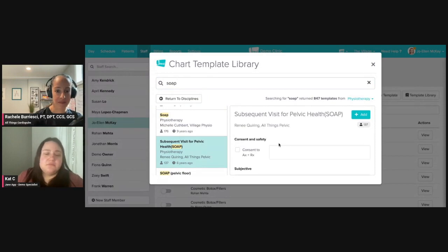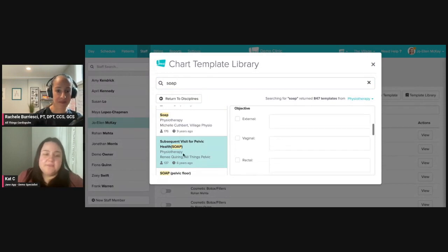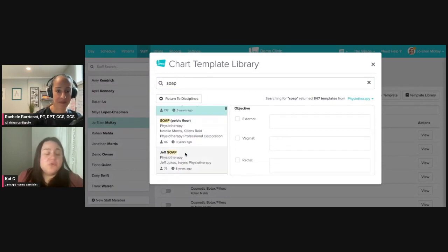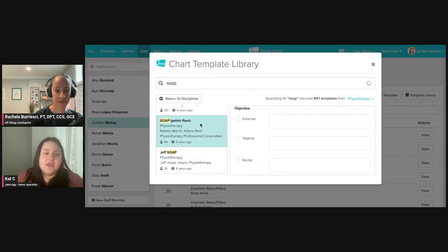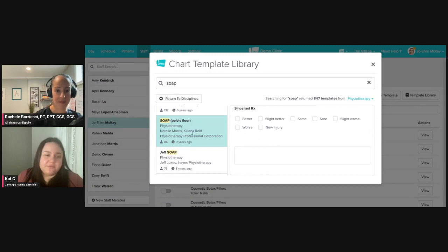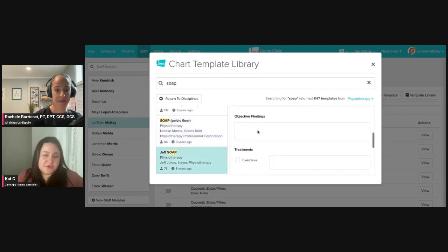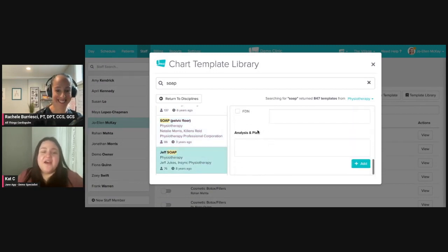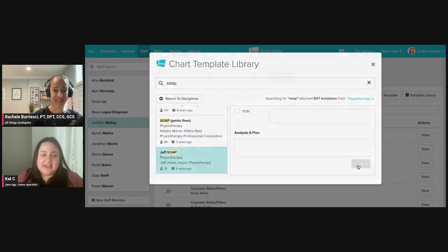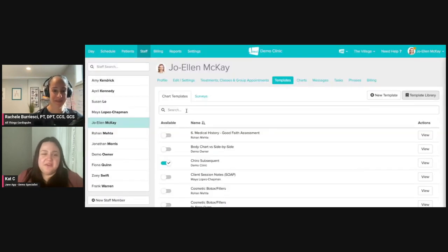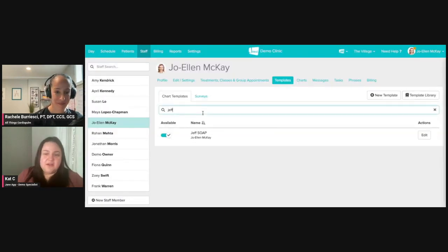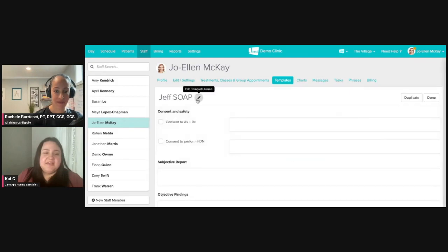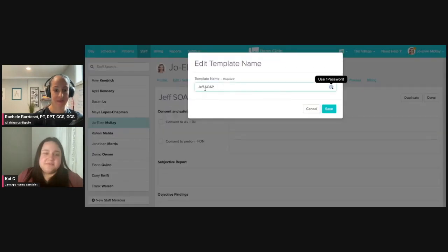But you can always go through. There's really nuanced ones, ones that are very specific, pelvic floor like you see here. Jeff's soap note. And then I can go ahead and add. Let's add Jeff's soap note. If I look Jeff up here, we can edit it and now it's Joe Ellen's soap note.